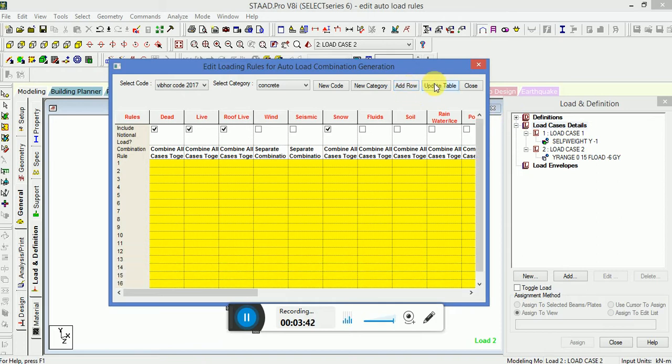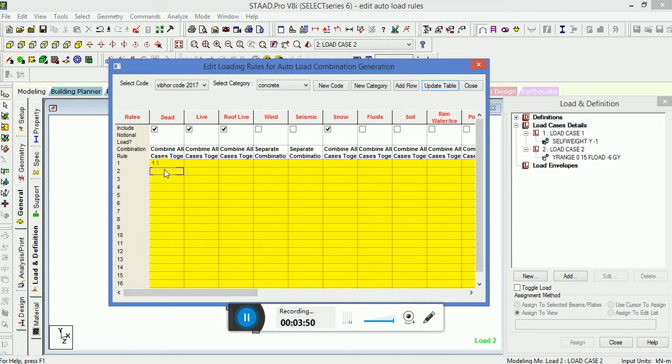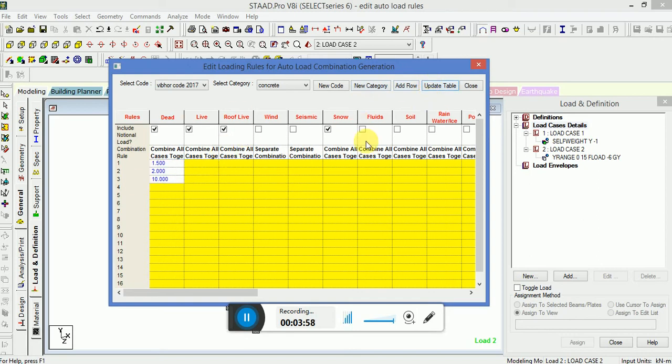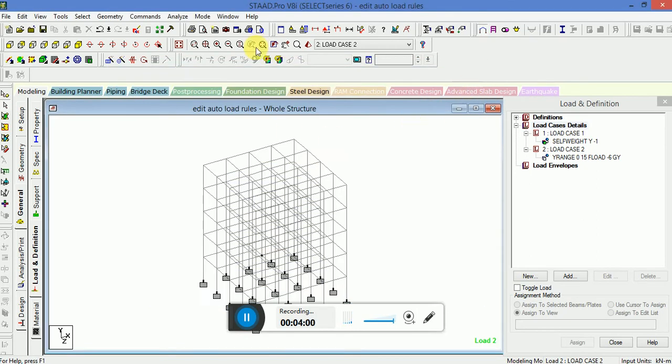If you have to update table, if you are in delete table, update table, you can put a value here, like I am putting something, update table. Now this table is updated. I will close.